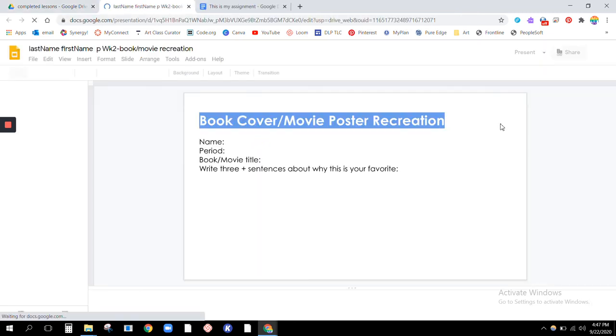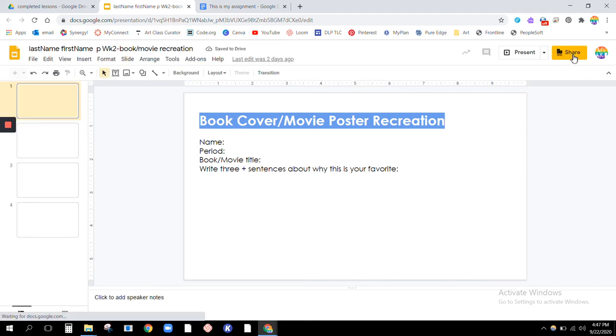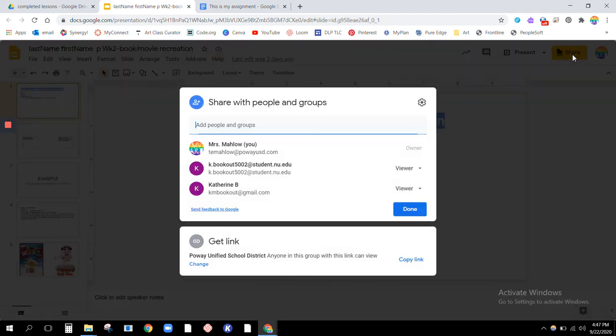And you're just going to do the same thing. You're going to come up here. And you see that it already says Powell Unified School District. So perfect. That means that you did it correct.